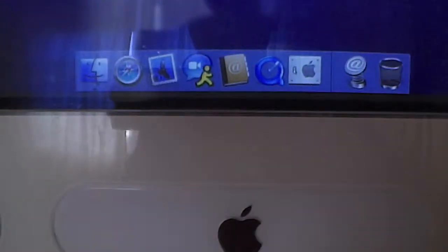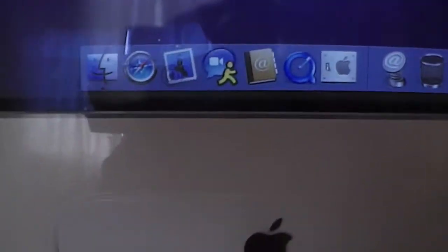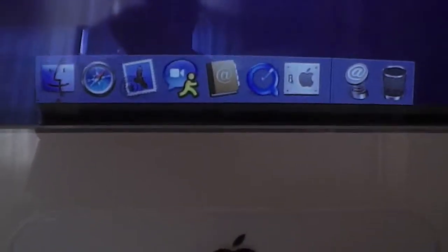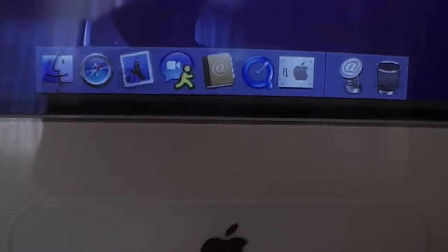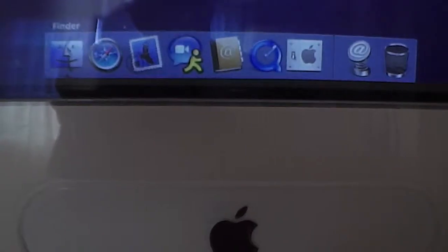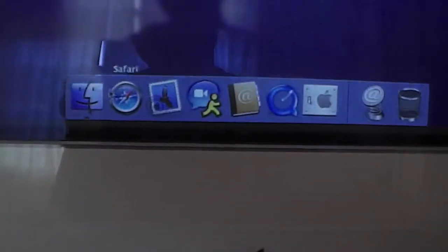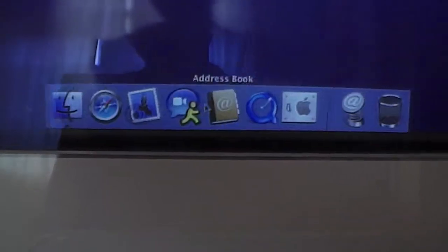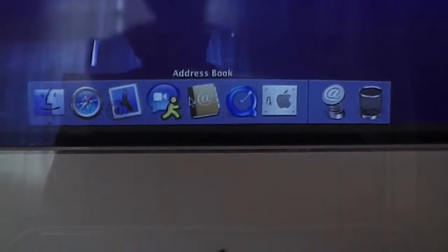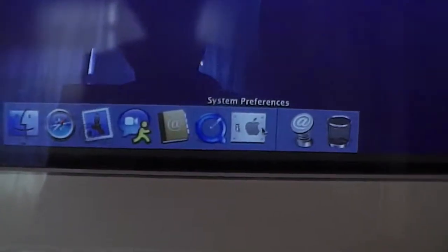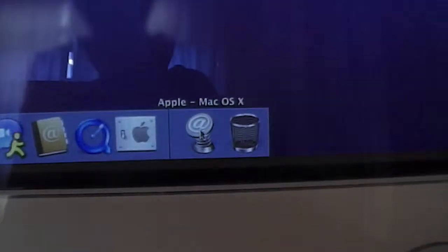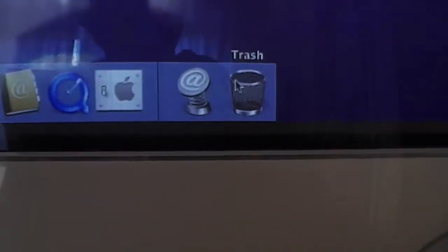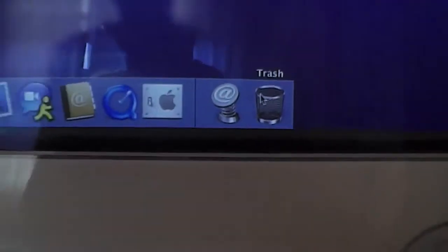We don't have much on the dock since I didn't have the second install DVD, which probably had some more applications to install. So all I have is the Finder, Safari, Mail, iChat, Address Book, QuickTime Player, System Preferences, and the shortcut to Apple.com, and the trash can.